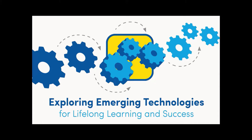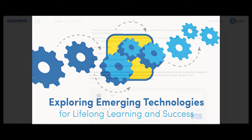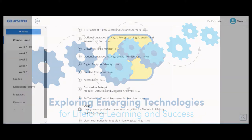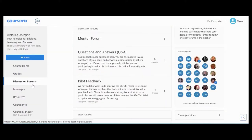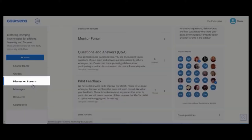Discussion Forums are where you can ask questions or share ideas with the Learning Community. To post to the Learning Community Discussions, click Discussion Forums on the left navigation panel.